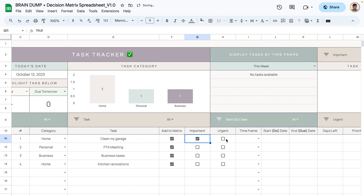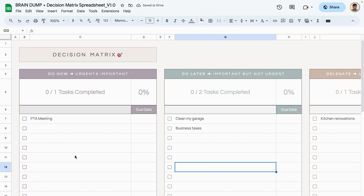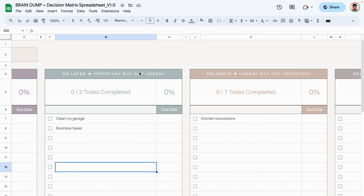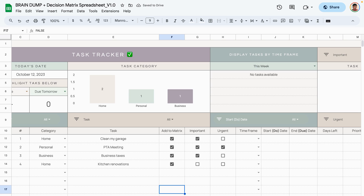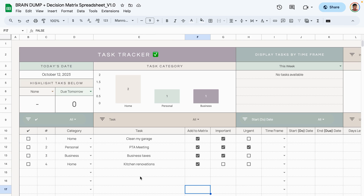To assign urgency or importance, go ahead and click on the importance or urgency checkbox based on the task. Now in the decision matrix, the tasks we assigned have been added. The PTA meeting is both urgent and important so it shows up in that quadrant. Two tasks are important but not urgent so they appear in that section. The last column is for tasks that are neither important nor urgent.